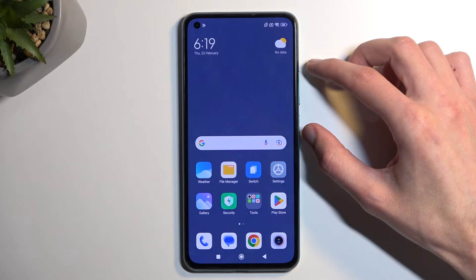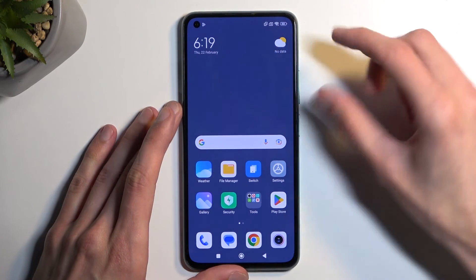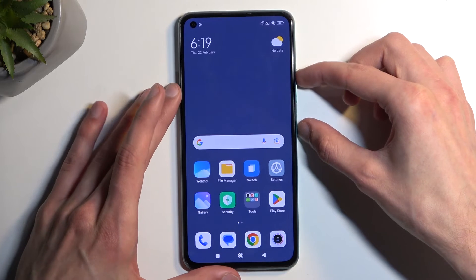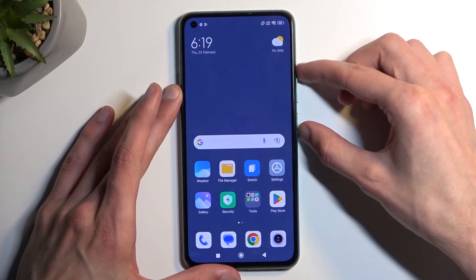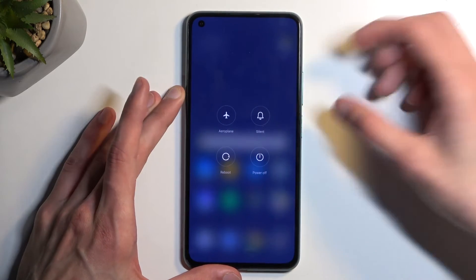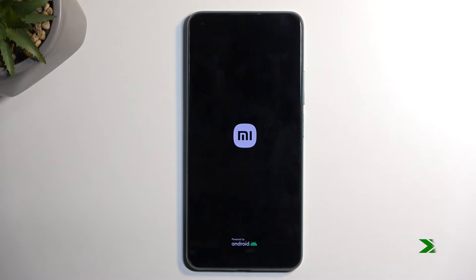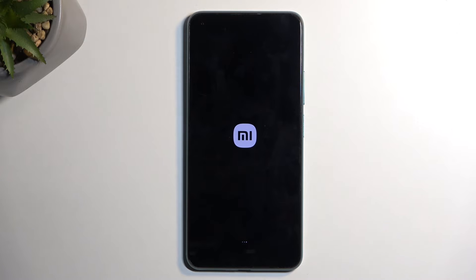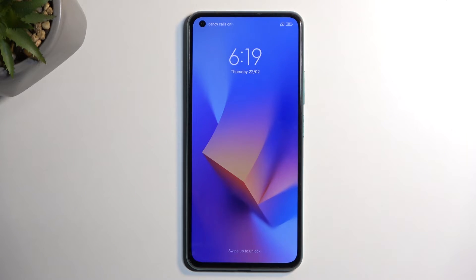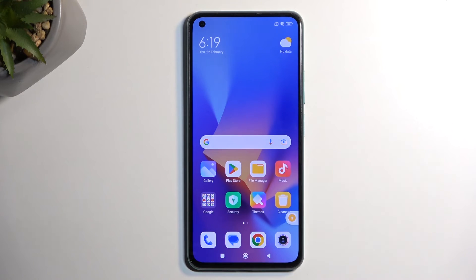Now we hold the power button and volume up to restart the device, then select Reboot. Once the device boots up it will most likely boot into normal mode — and there we go. We'll unlock it and we're at the typical home screen.